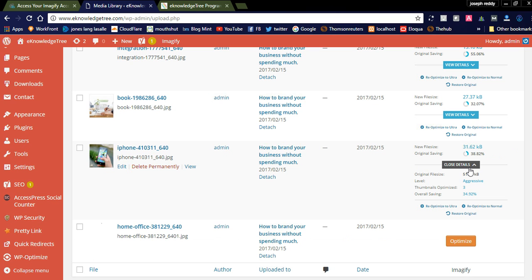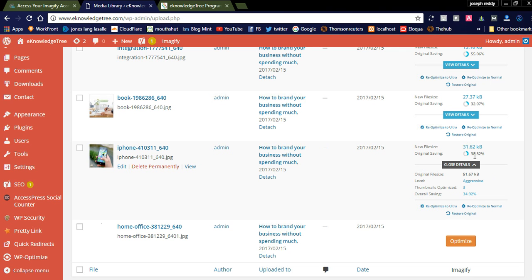Just now we compressed the iPhone image. You see the original file size is 51.67 KB aggressive, and 3 thumbnails optimized. You can see here 38.82% is optimized. The 51 KB size will be reduced to 31.62 KB.